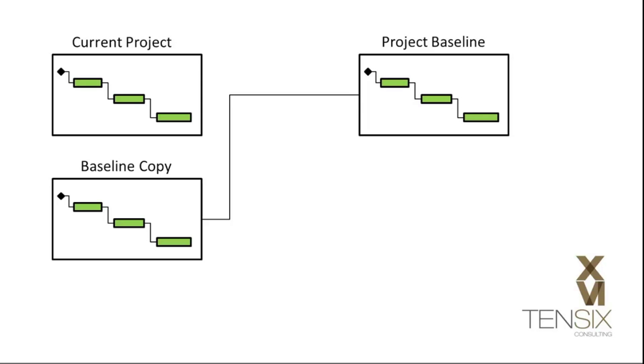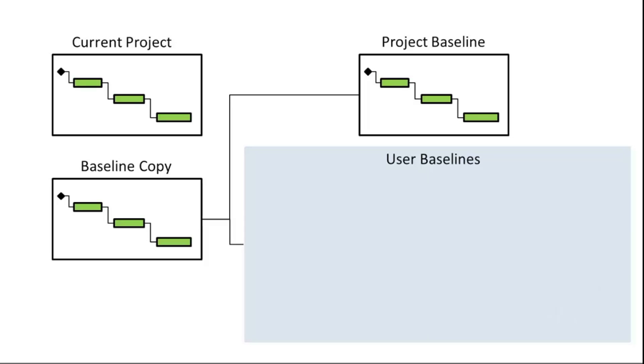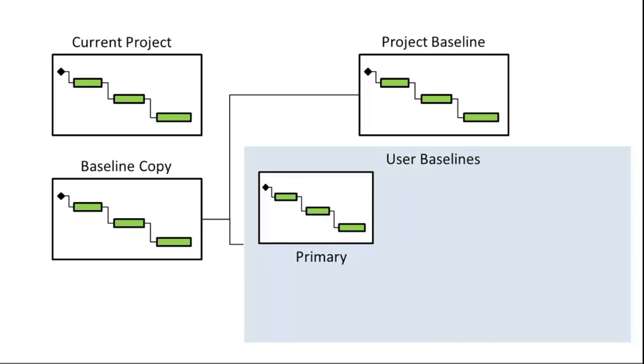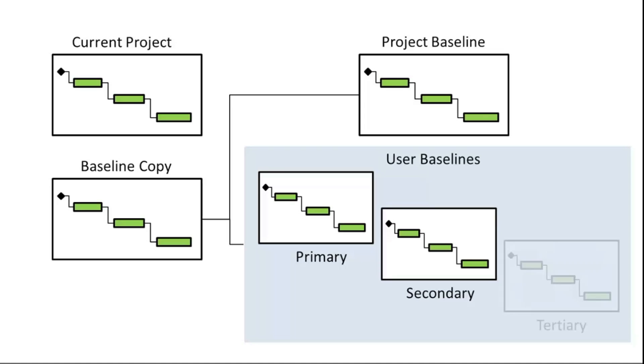P6 has the concept of a project baseline, which can be thought of as a master baseline, and user baselines, which can be used for more ad hoc snapshots of the project at various stages of its execution. You can assign up to three user baselines: primary, secondary, and tertiary.